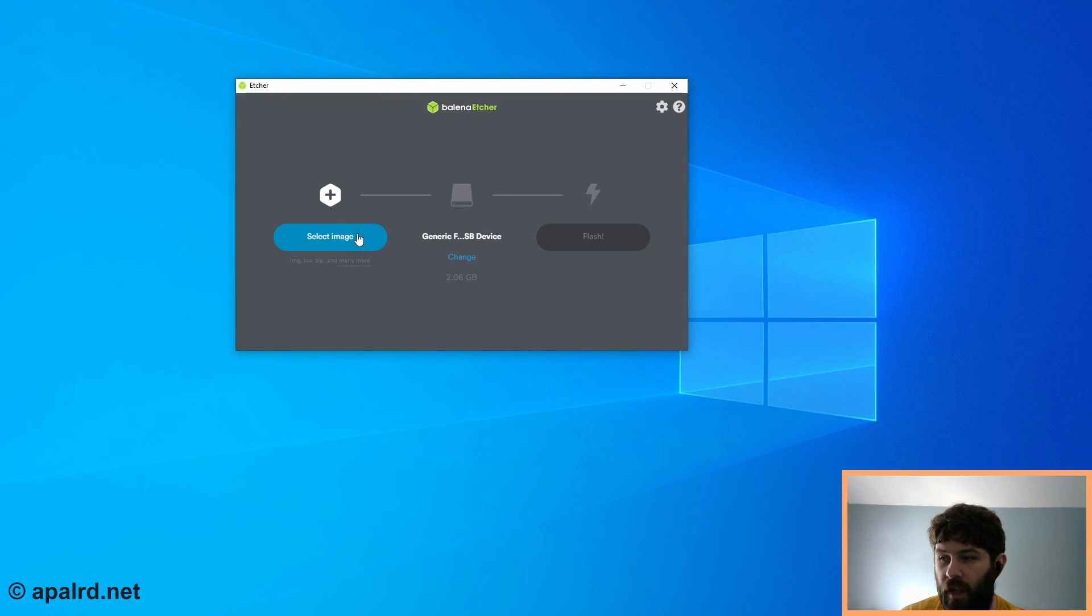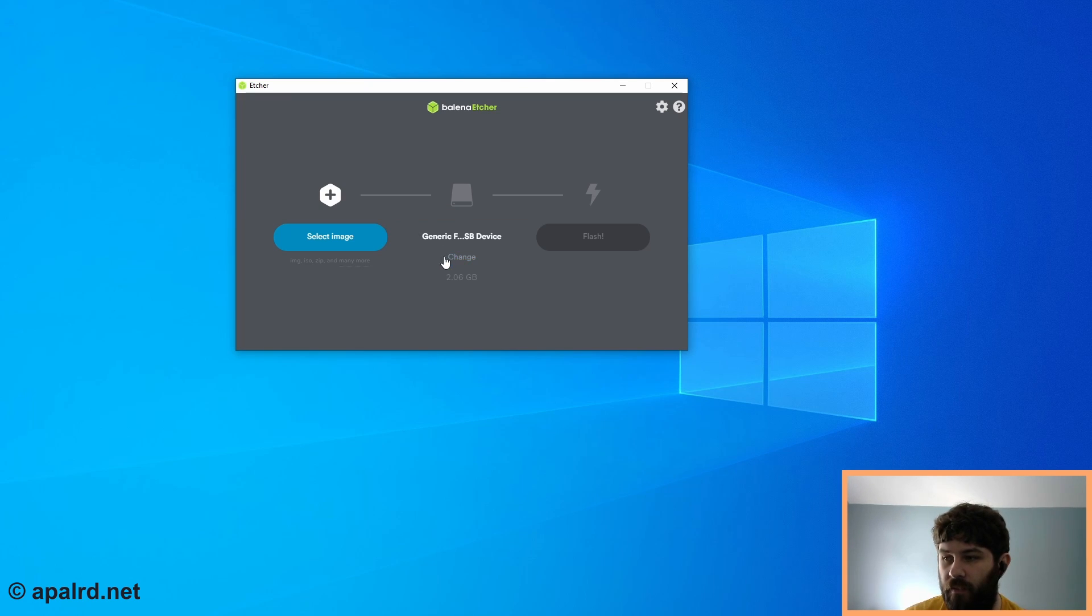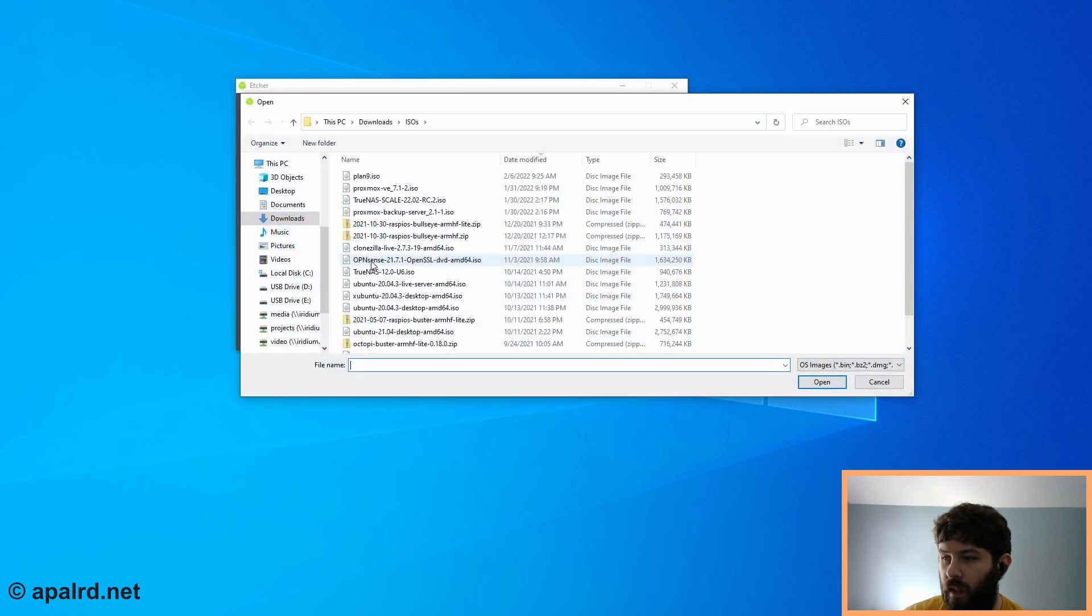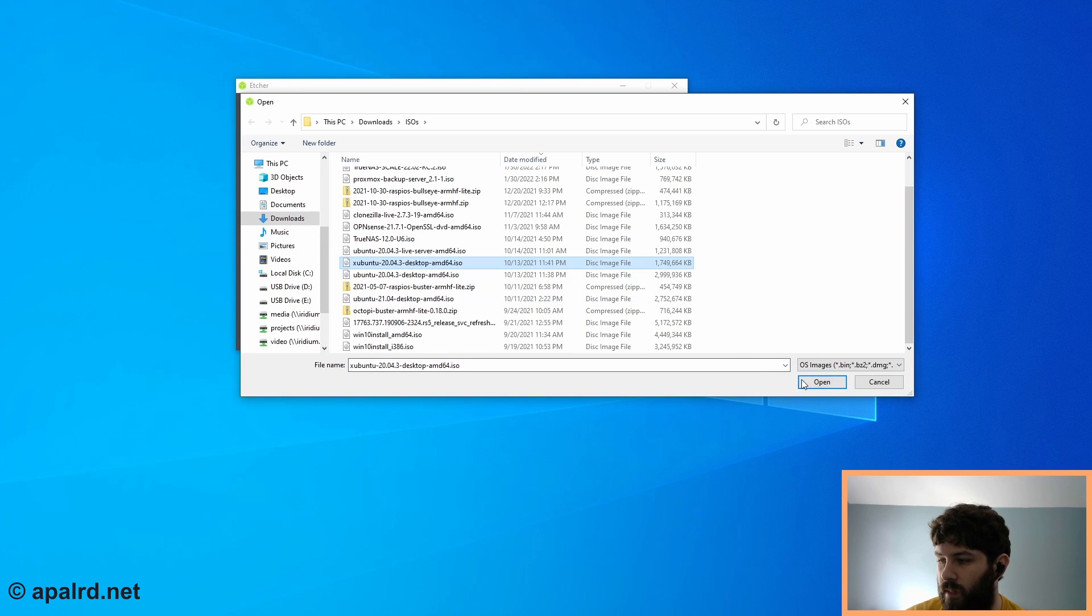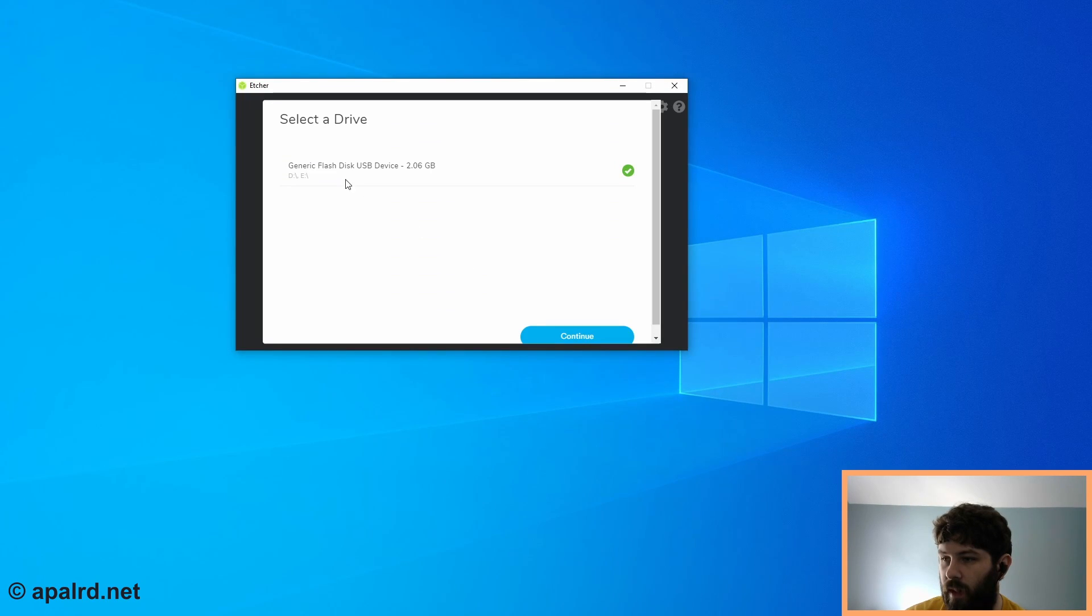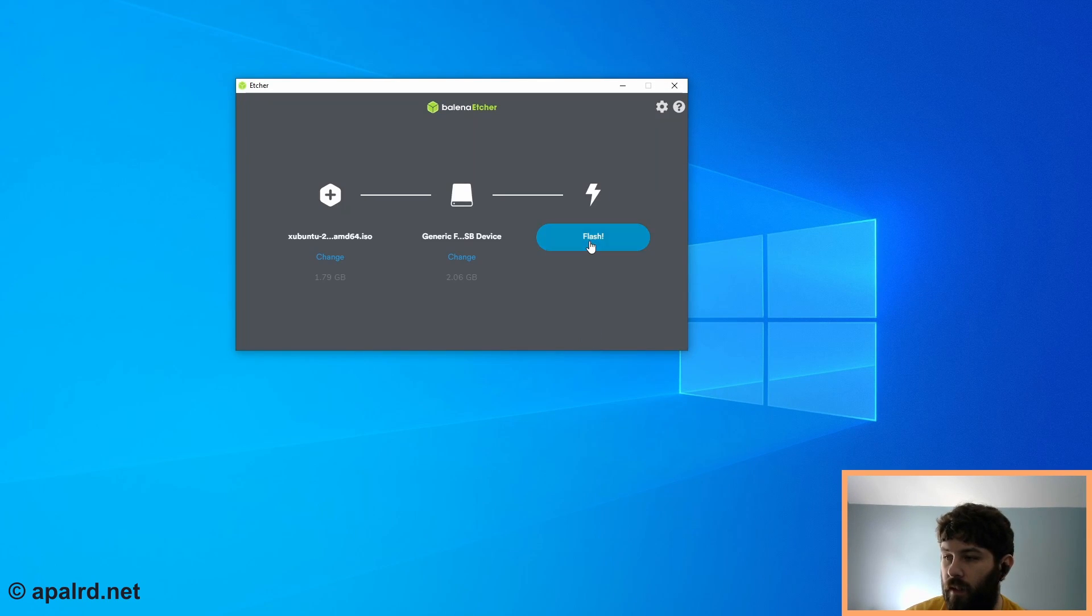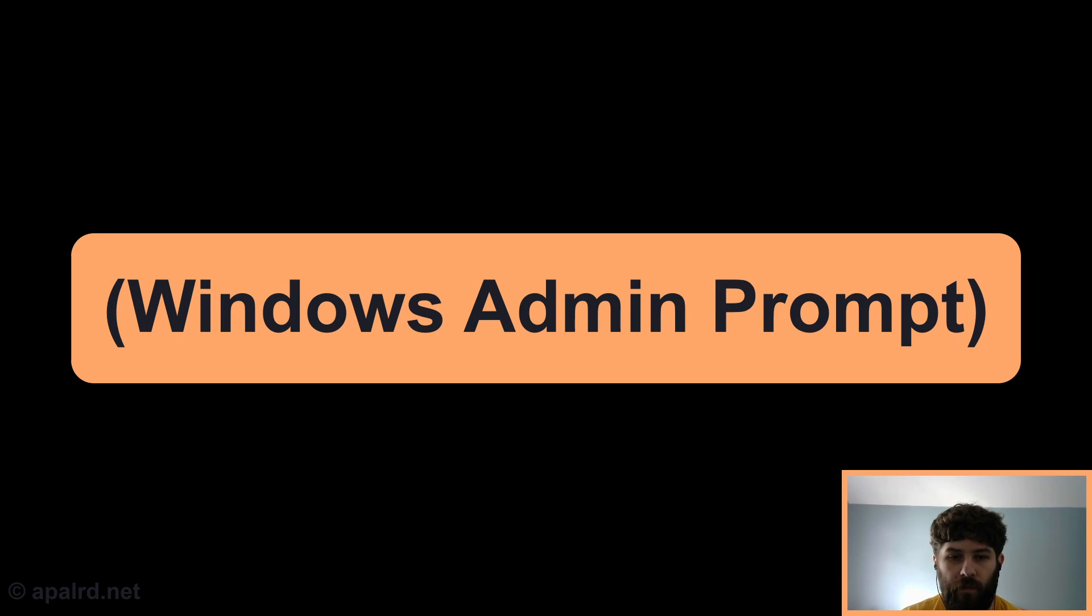Now we're going to use Balena Etcher to image the flash drive. So it already automatically found my generic USB flash drive. And so we're going to pick the Xubuntu install. And so if we wanted to pick, there's only found one. And then we click flash. And then we wait.